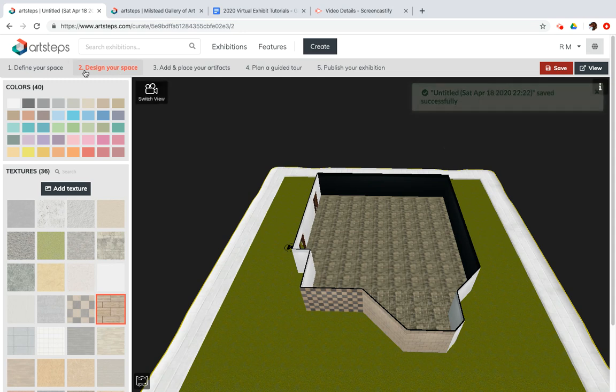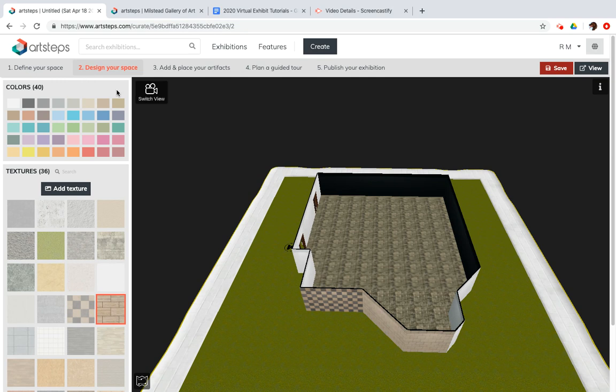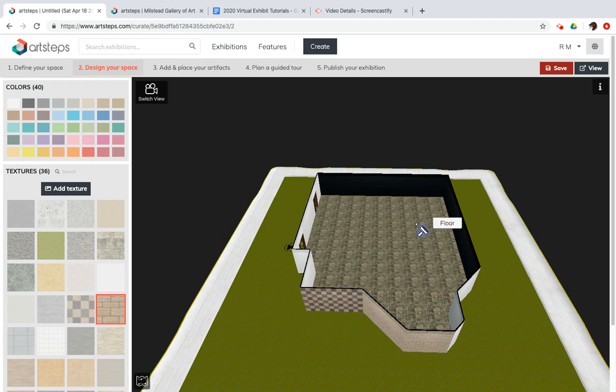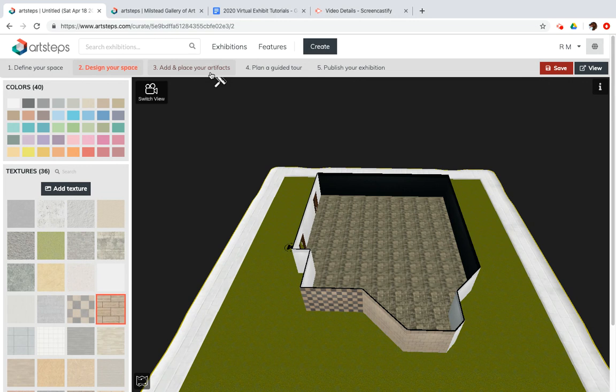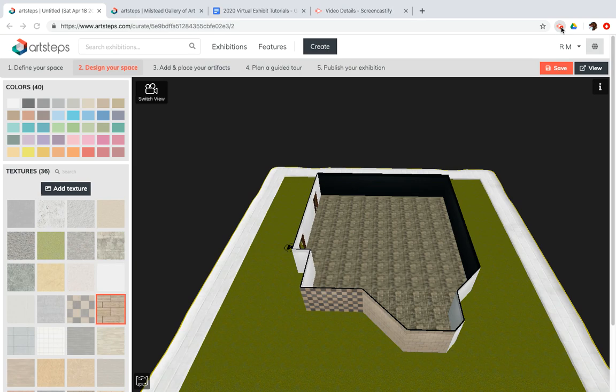So, that covers the second tab, which is adding colors and textures to your space. I hope you enjoyed it. Please jump ahead to the next video where we'll talk about adding in images, artifacts, and the rest of the goodies to your museum. Thanks for watching. Have a great day.